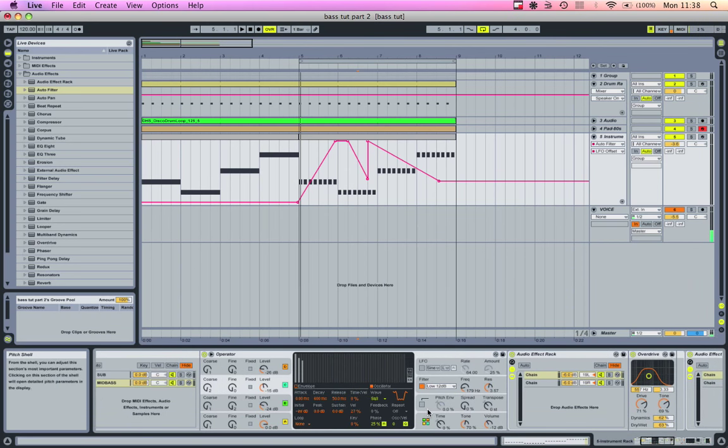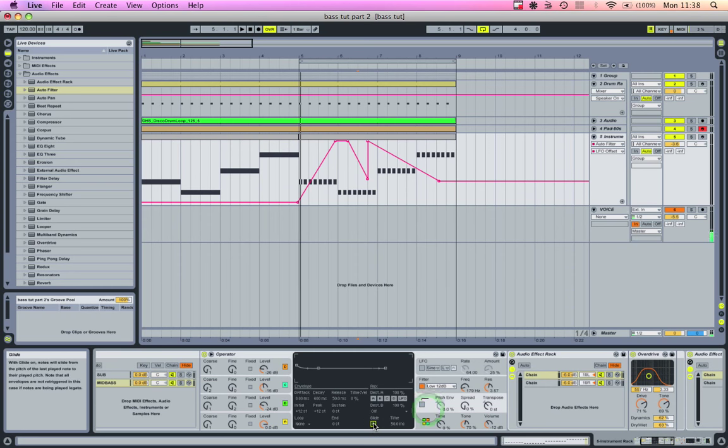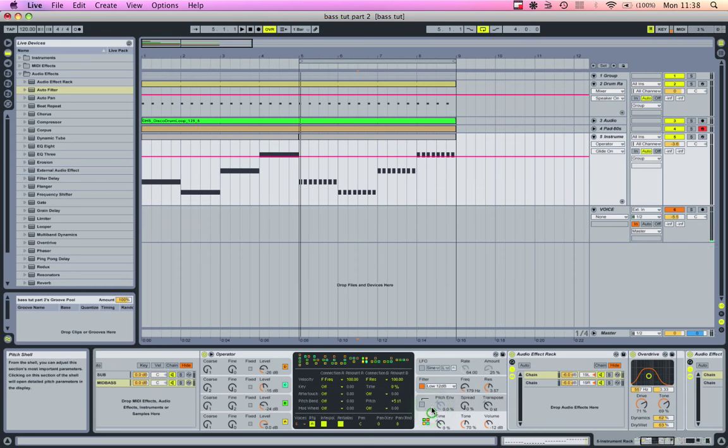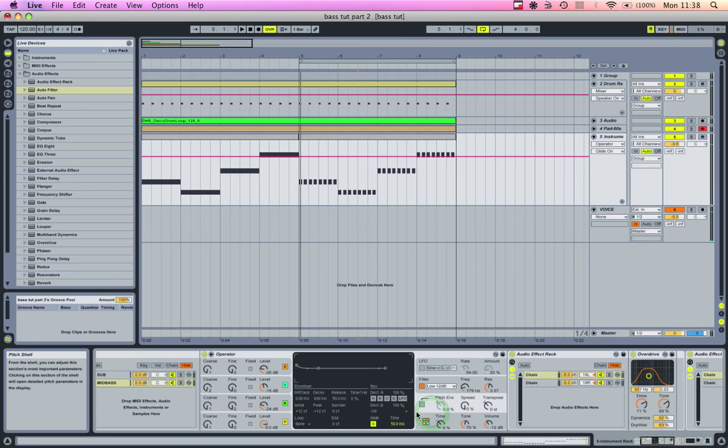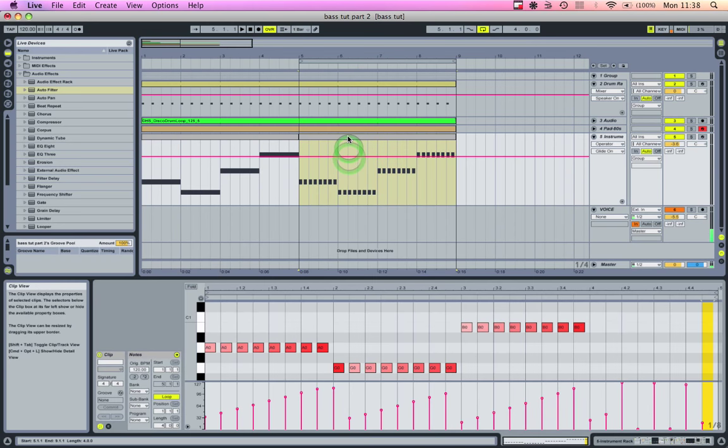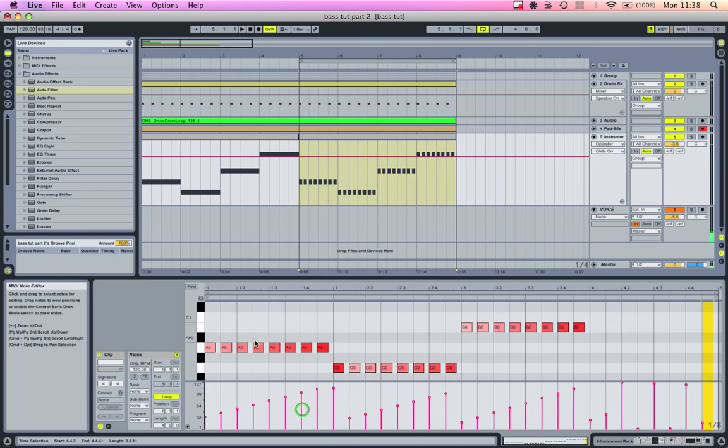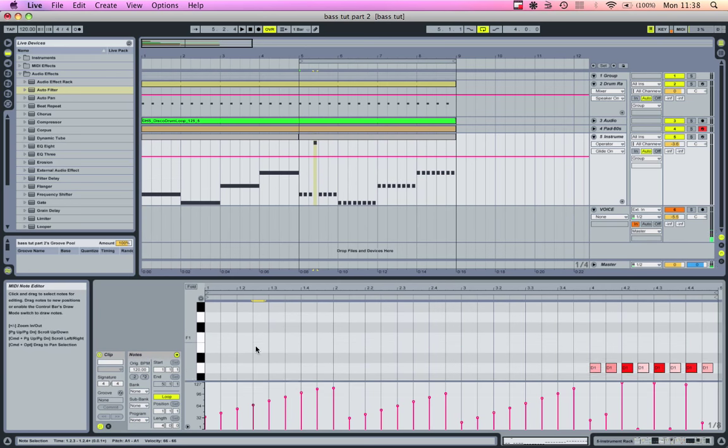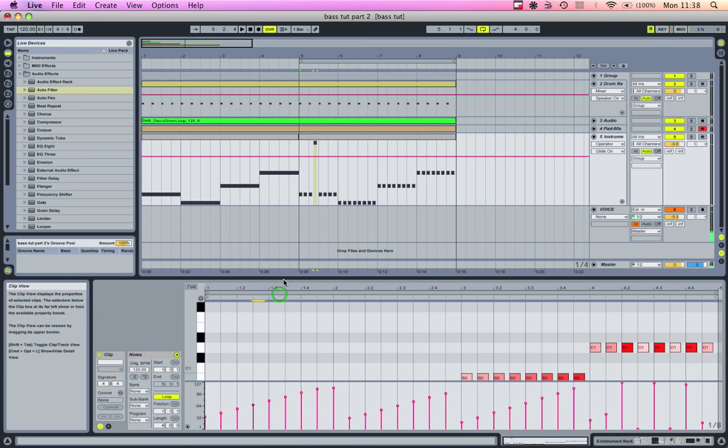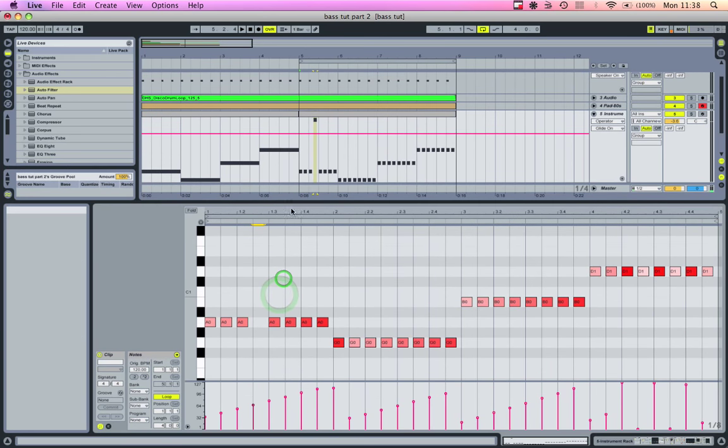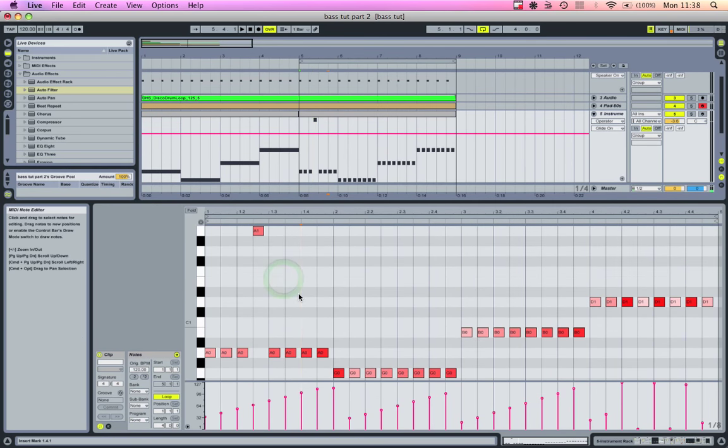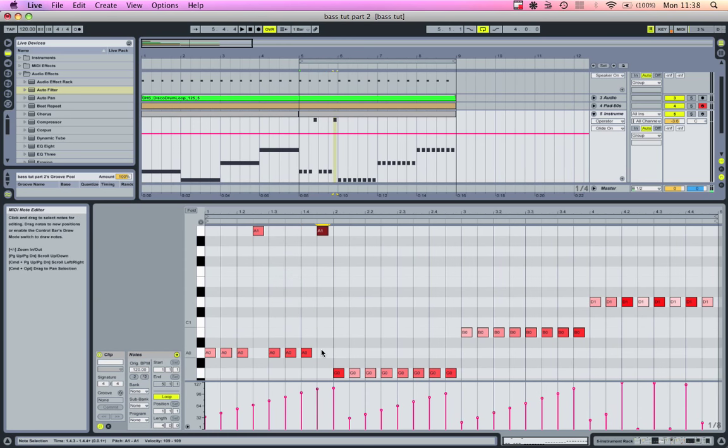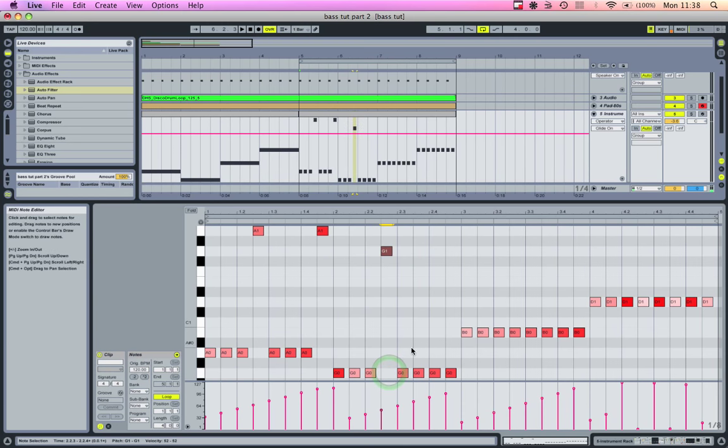Also, you can go in here and put the glide on. Take this up an octave if you want. If you hold shift and press the up arrow, you can transpose stuff up an octave, which is a handy shortcut.